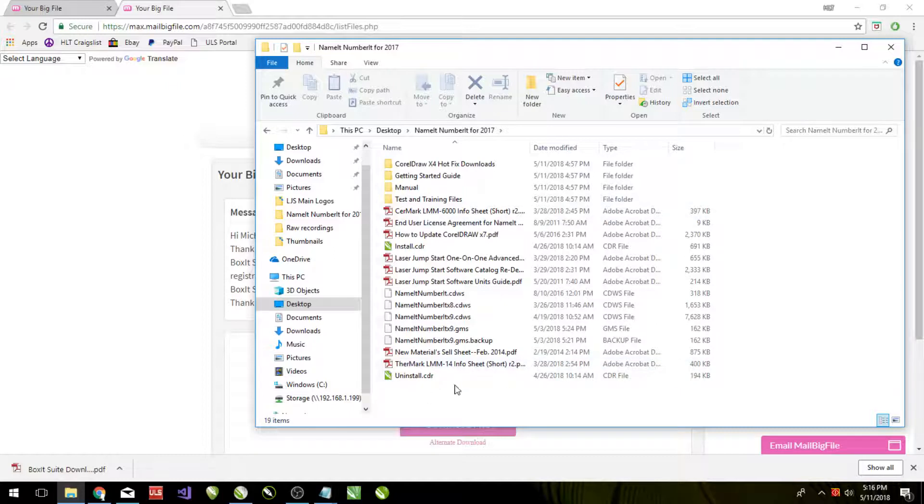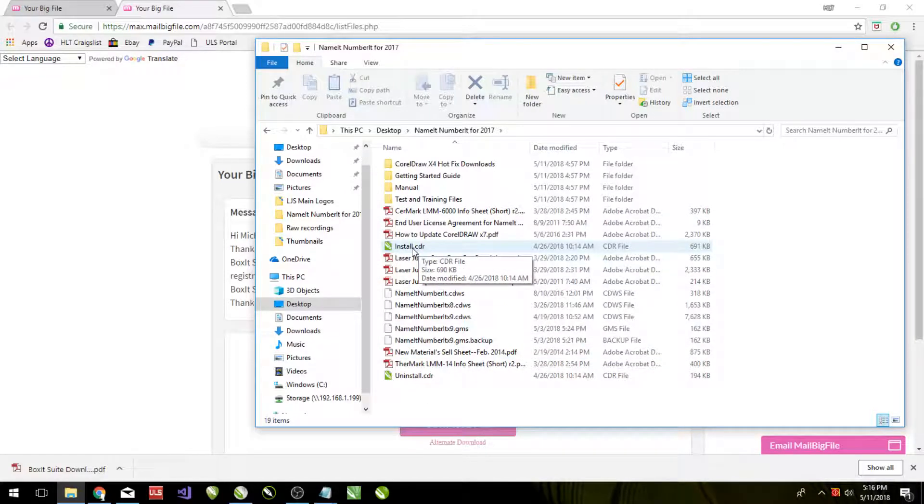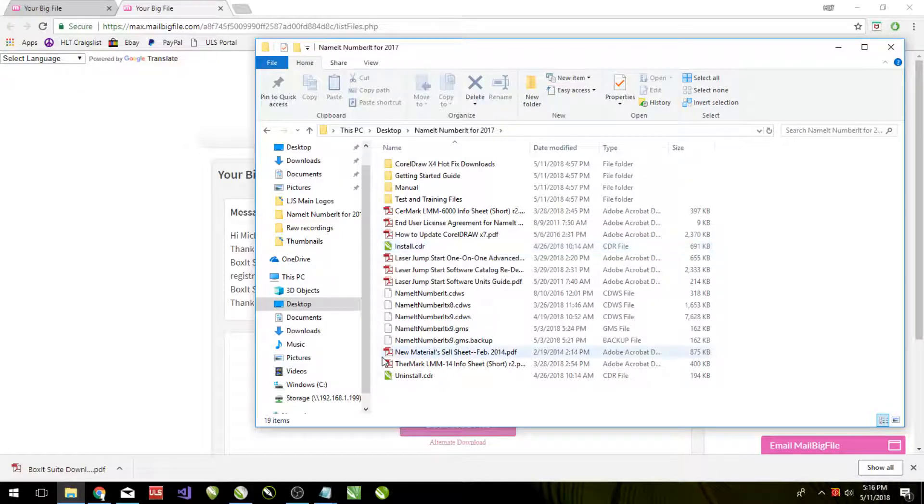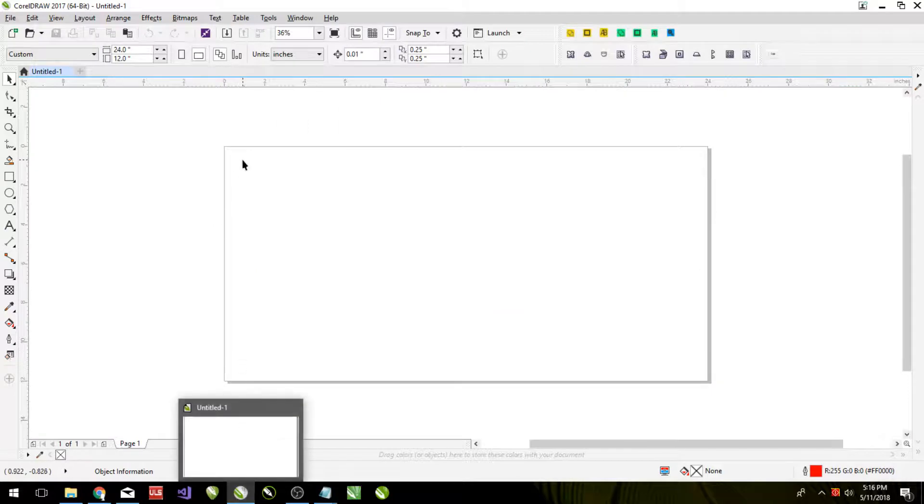So this is the information that you need. The important file being the install.cdr. Before we run it, however, we do need to make sure that CorelDRAW is ready. So let's go into CorelDRAW.